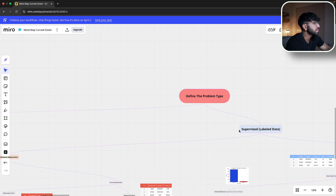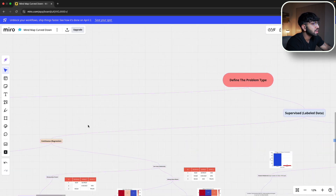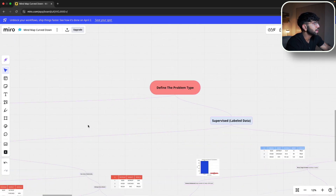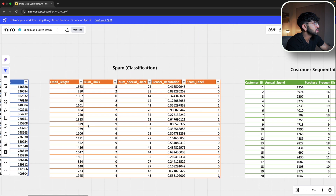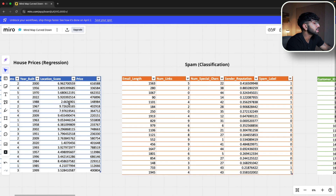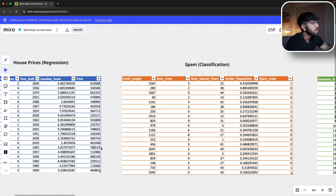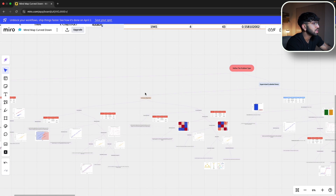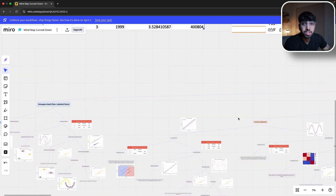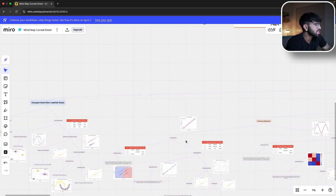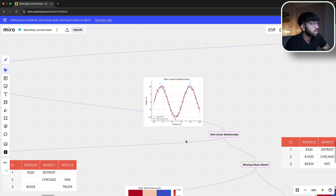We need to figure out if the data set is continuous or categorical. The price column, which is what we're predicting, is continuous — it's numerical, increasing, has no cap, and is not discrete. So we follow the branch down to the continuous section. Now that we know it's a regression problem with continuous data, the next question in the decision tree is: is this a linear or nonlinear relationship?